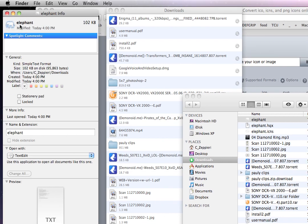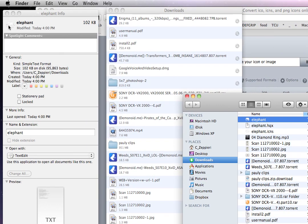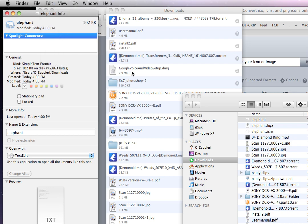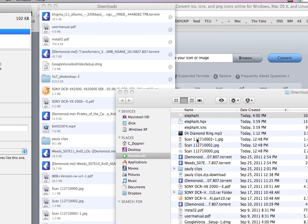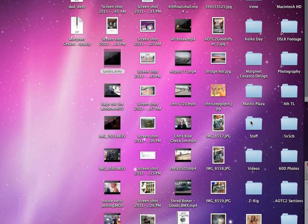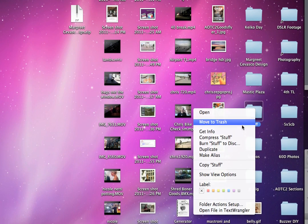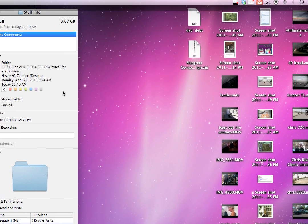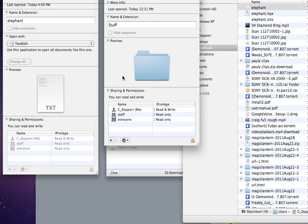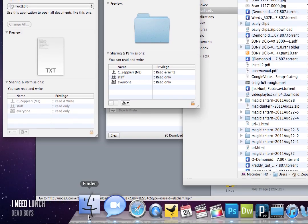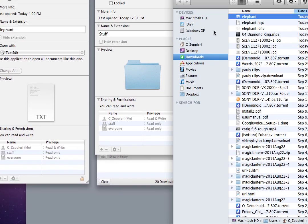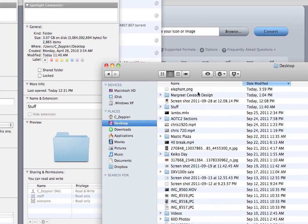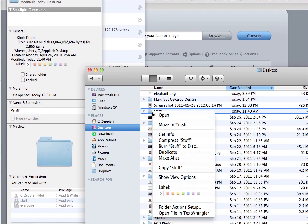Because the way that I change icons on the Mac, I know there are other ways, is you select this and you click Copy or Command C. And then you go to something else. For instance, I'll go to this folder called Stuff and you click Get Info.